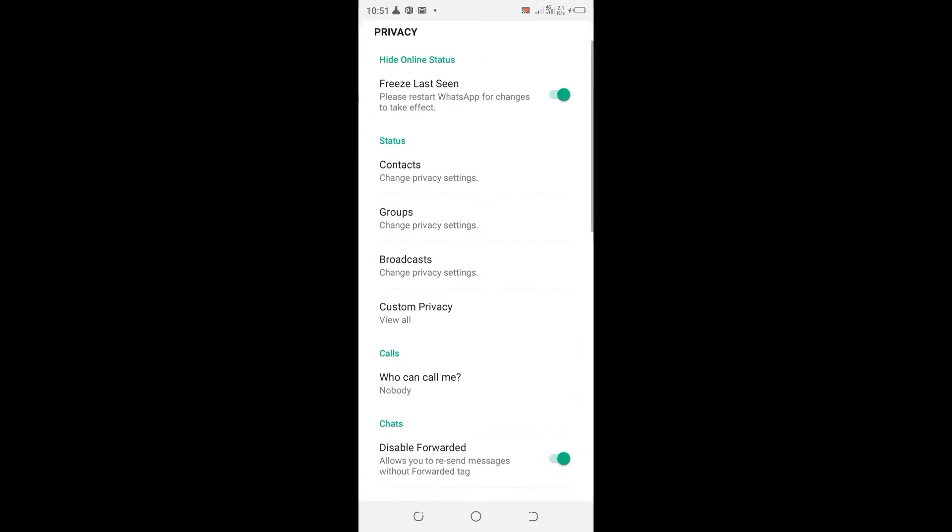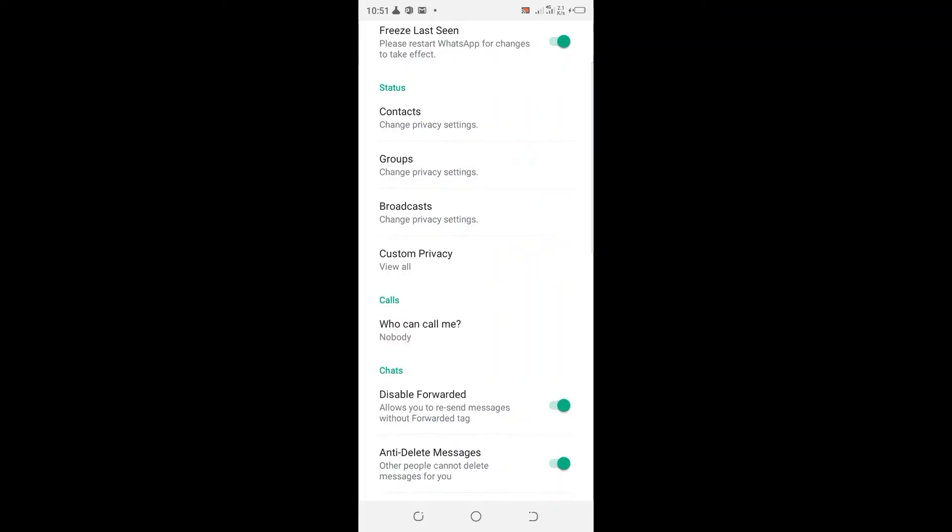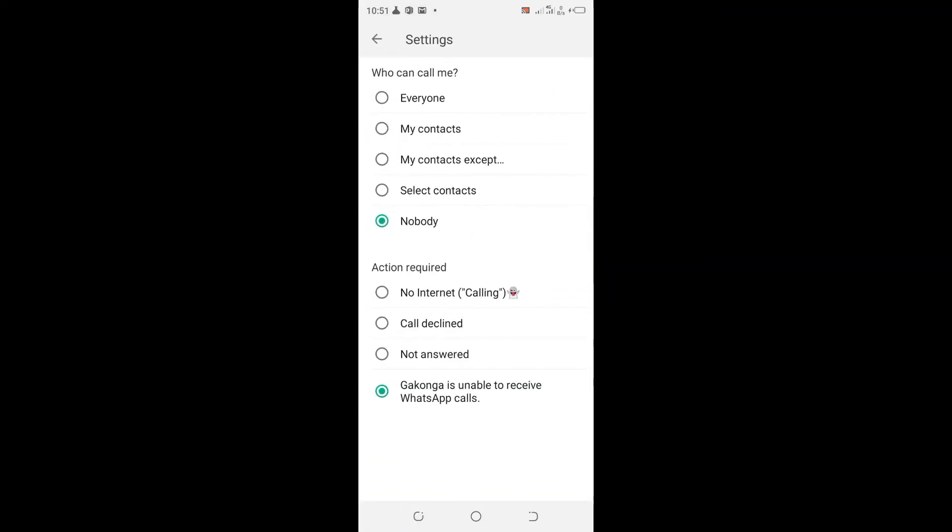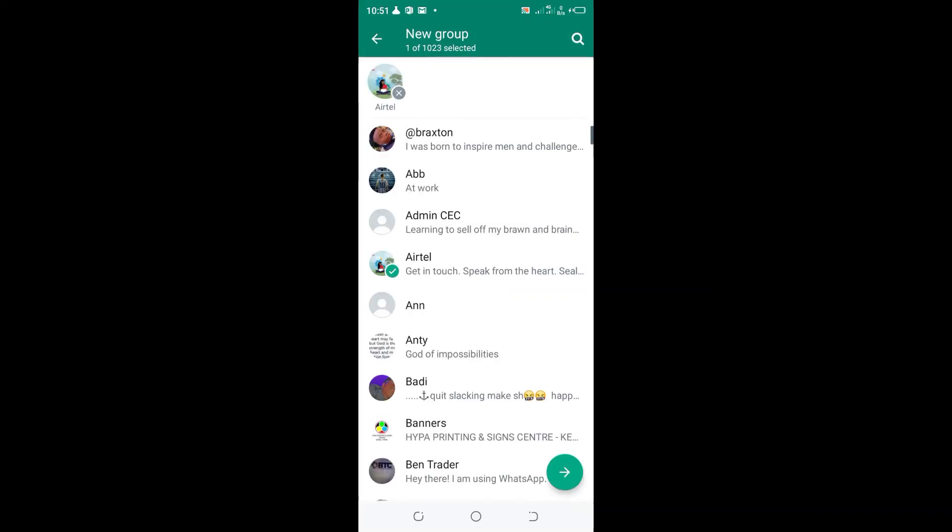Then scroll to where we have the calls option, select who can call me, and come to where we have my contacts except, and click the option.